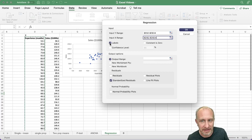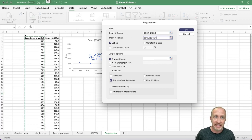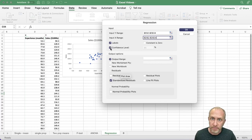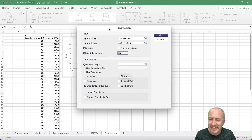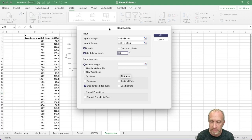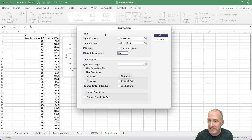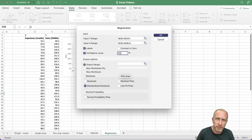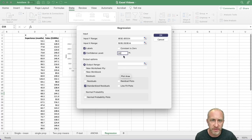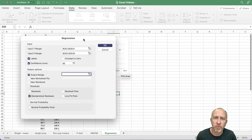If you selected labels, make sure you click that checkbox so Excel picks up the labels in its output. By default, Excel provides a 95% confidence interval for your estimated coefficients. If you want something other than 95%, you can specify it here. I'll put 90% just so I can show you that in the output. Then tell it where you want the output to go.